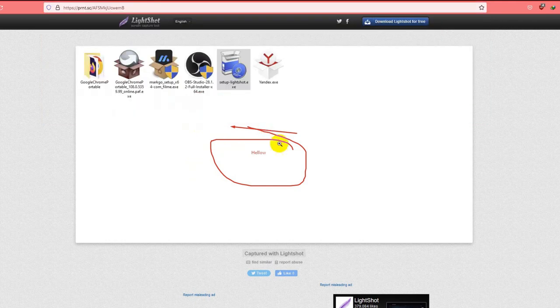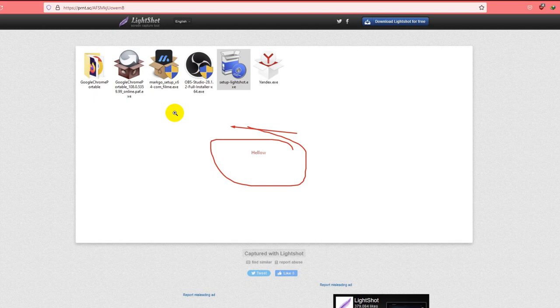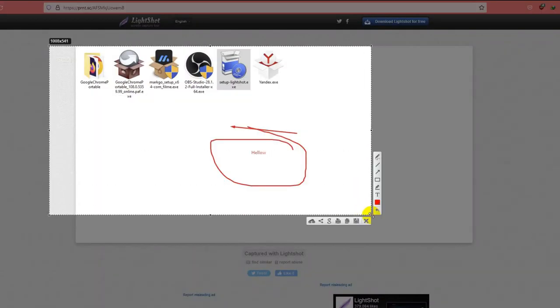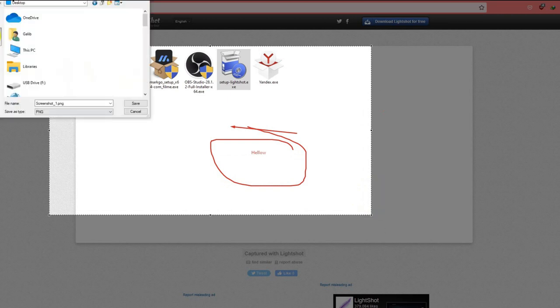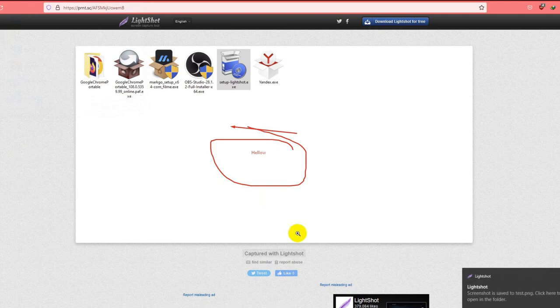Now if you want to save any screenshot on your PC offline, you just have to click on save button. I am showing you again - I am pressing print screen button and taking a screenshot. You have to click here, save button. On my desktop you can rename it, just 'test', set, done.